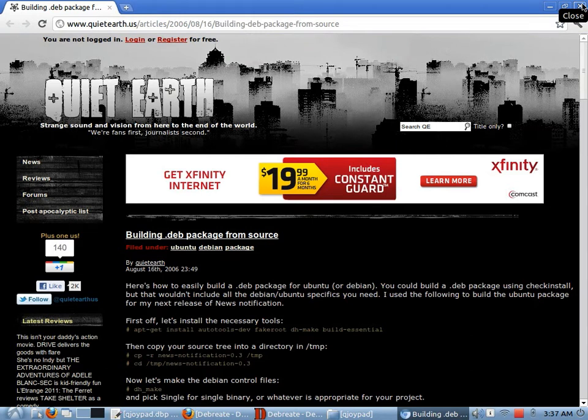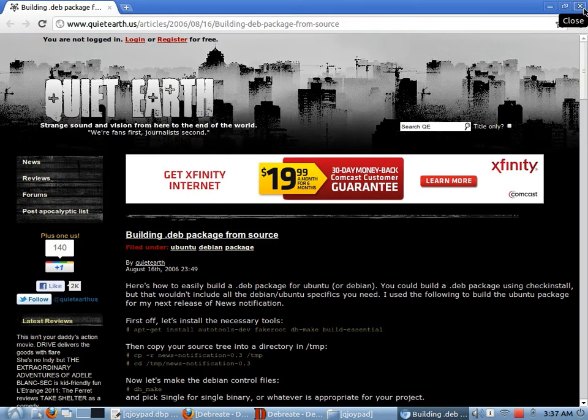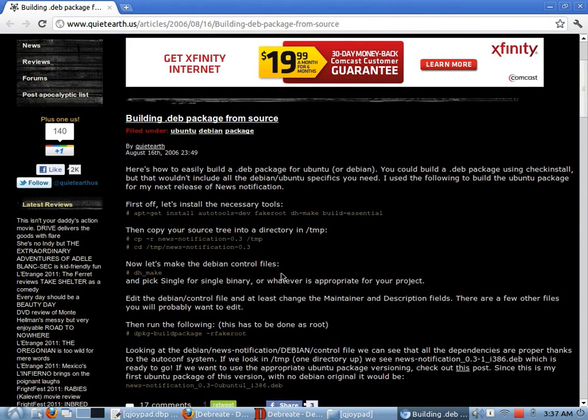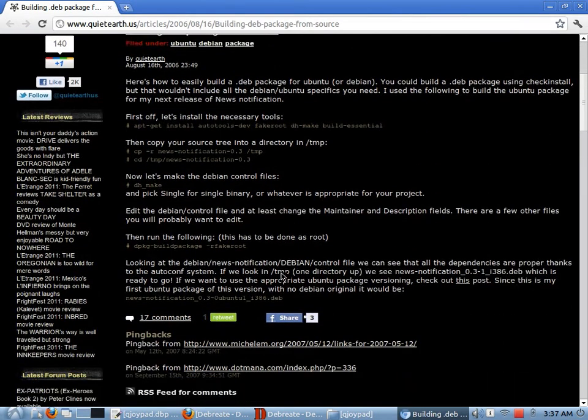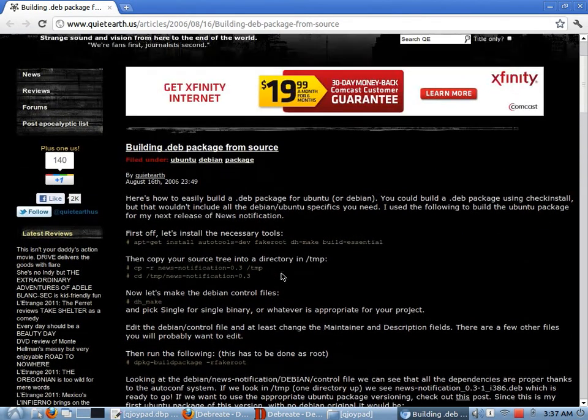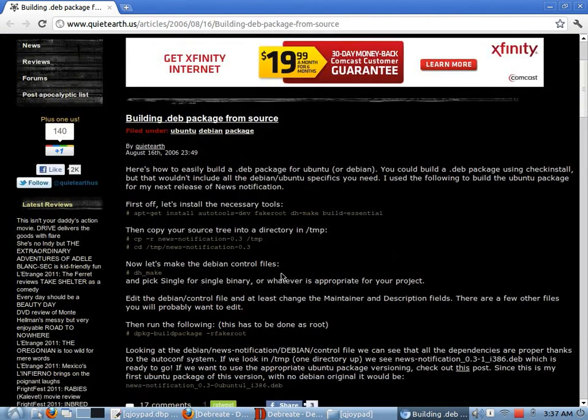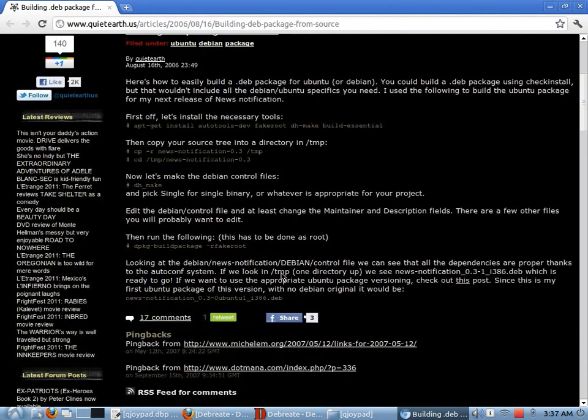And there are also some other benefits to packaging from source. And one of those, I believe, is security. But this is just one description that somebody put down in a blog, I think, or one tutorial of how to create a package from source.